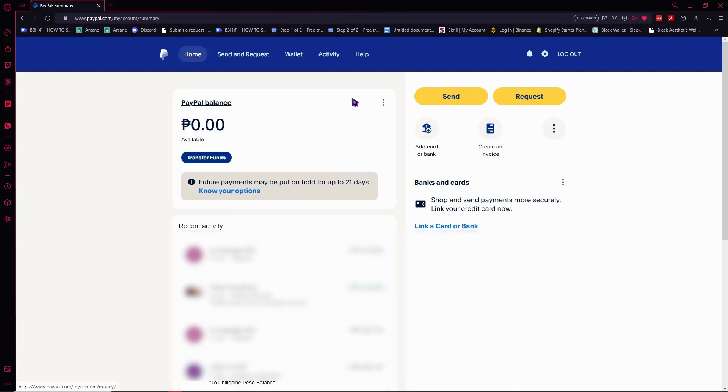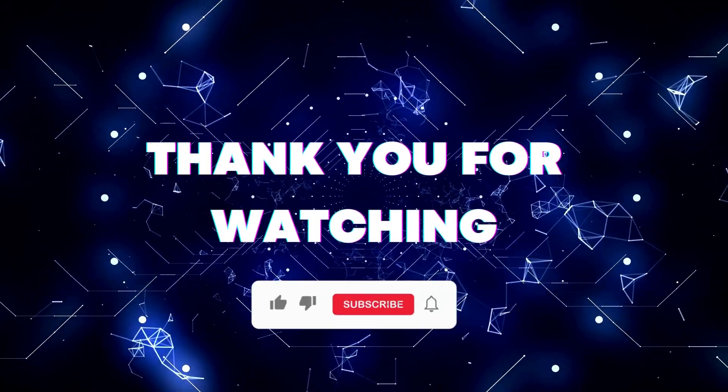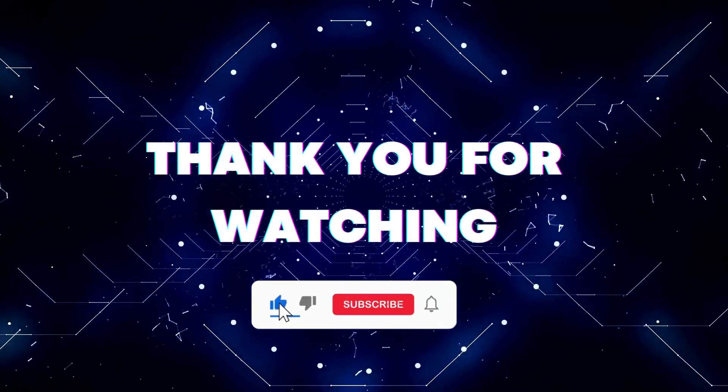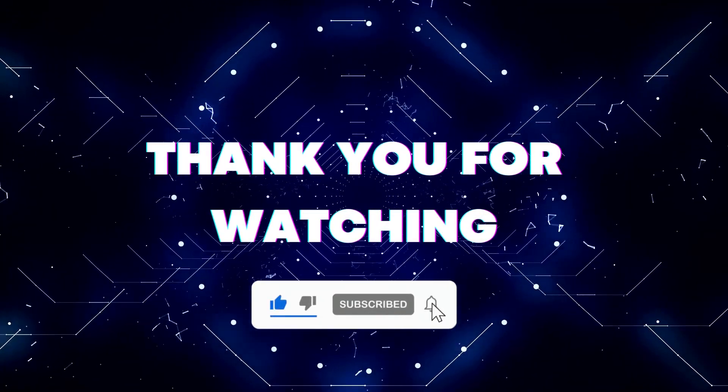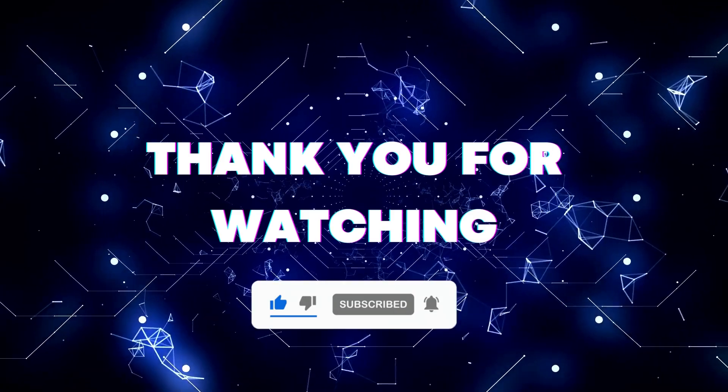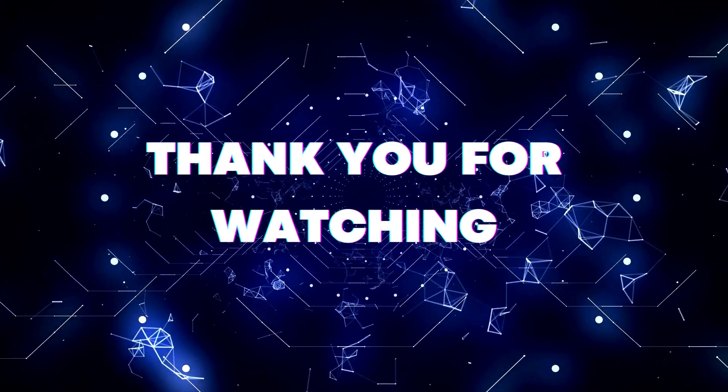If this video helped you out, don't forget to hit the like button and subscribe button so that you won't miss our future updates. Thank you for watching.